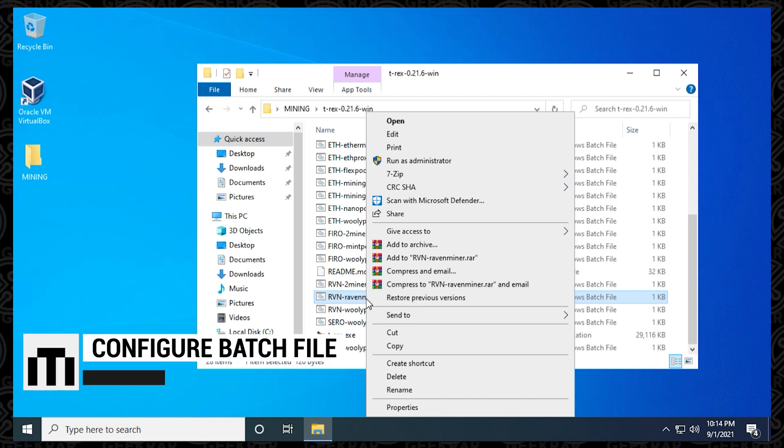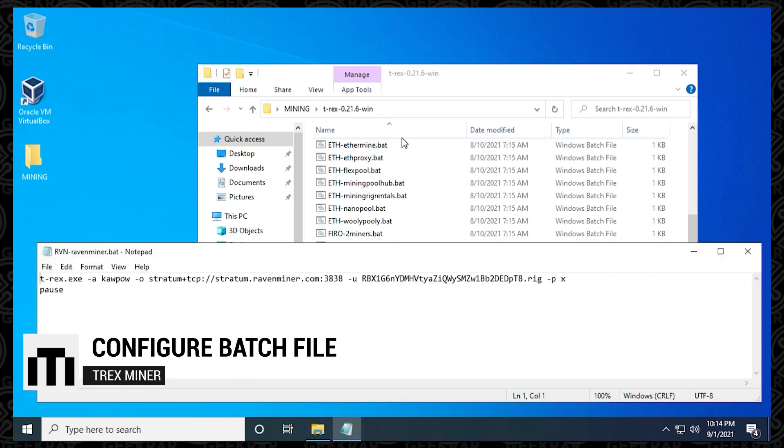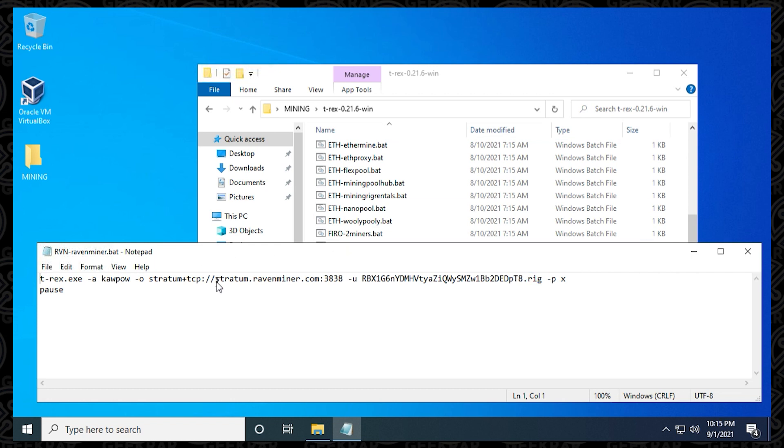You just have to right click on it and then go up to edit, and then we have it open up in our notepad. So there's just a few things in here that we want to take a look at. We have the full address of the server, including the port. We have the wallet address, and we have the name, and that's pretty much it.